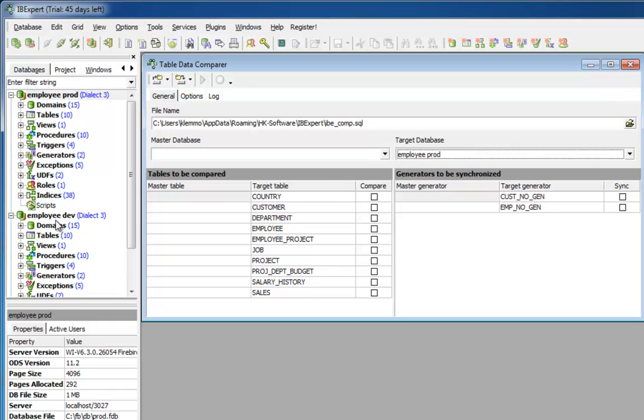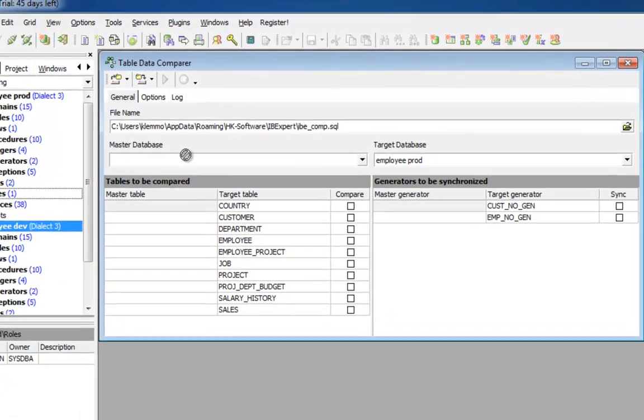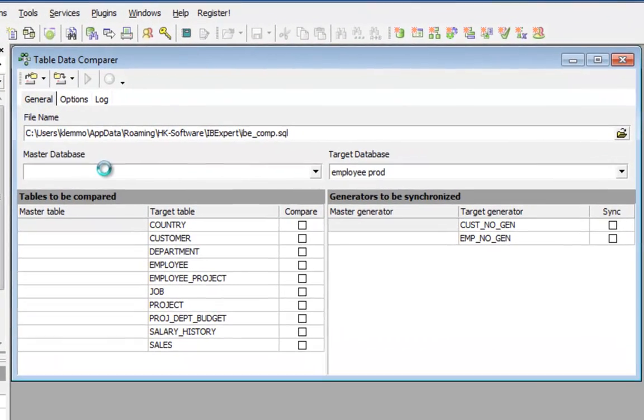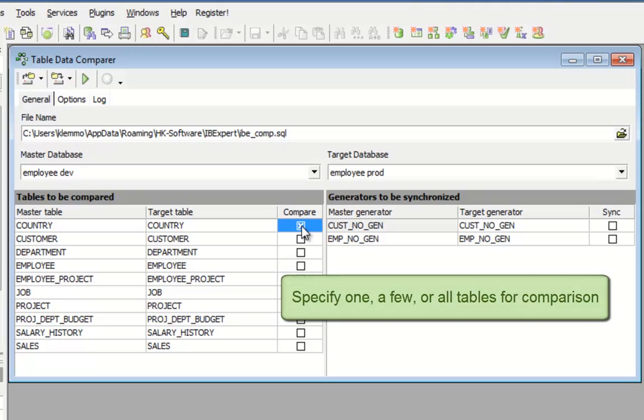The source is the developer database. And I simply wish to check the alterations in this table. I could, of course, mark all tables for content checking, but it isn't necessary here as I know that I have only made alterations to one table.